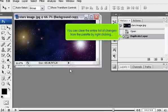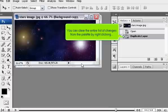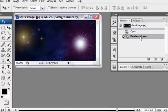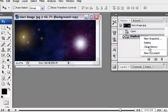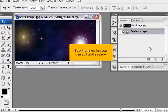You can clear the entire list of changes from the palette by right-clicking and selecting Clear History. The entire history has been cleared from the palette.